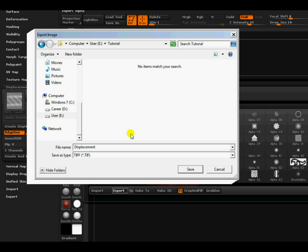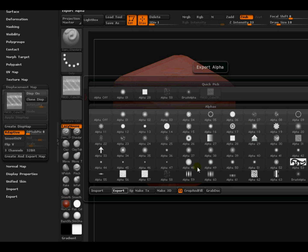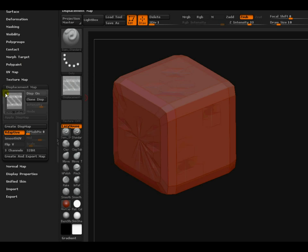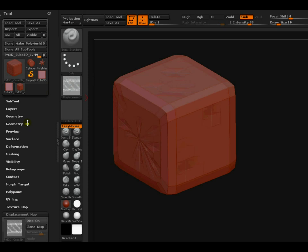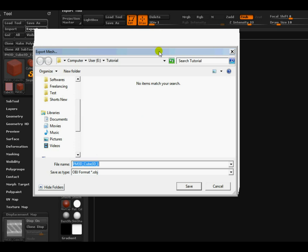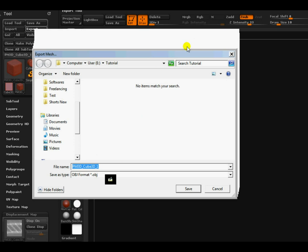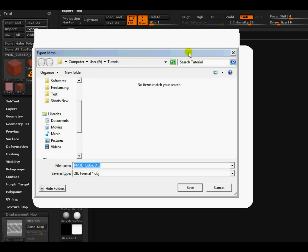Okay, so now we will be exporting the mesh as an OBJ. I will come to the lowest subdivision level, that's one. I will name it cube. Alright, save it.